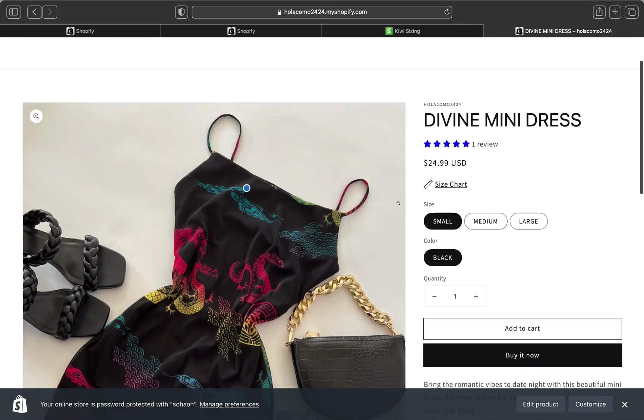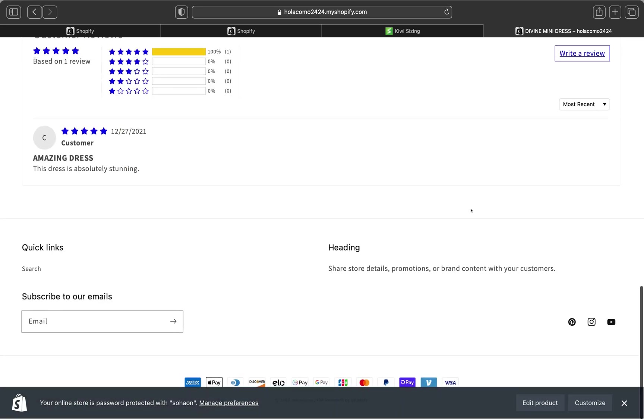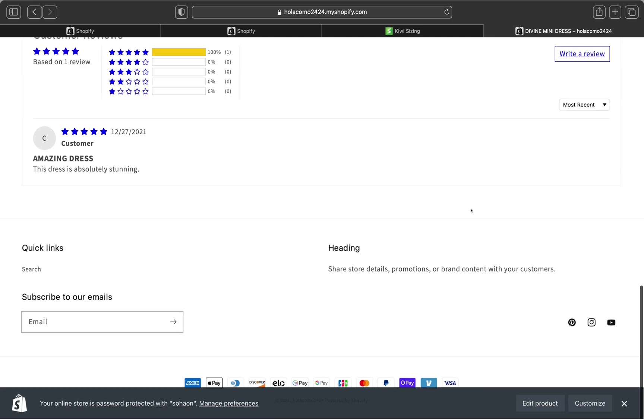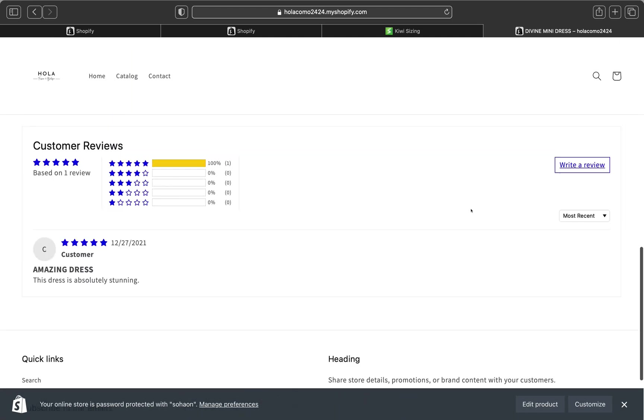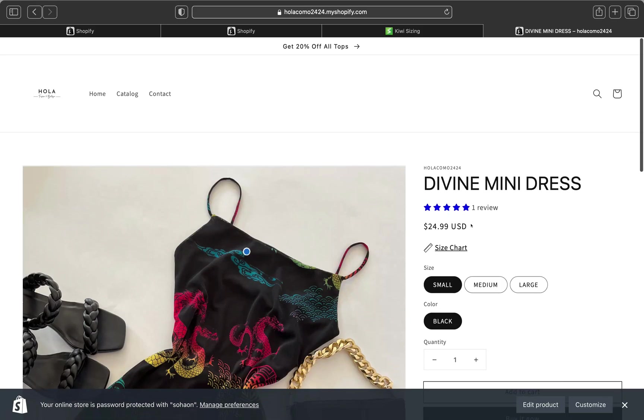So yeah, guys, this is how you can go ahead and add your size chart on your store. And you can pretty much do the same thing for your denim jeans and your buttons. So I hope you guys liked today's video. Please don't forget to give me a big thumbs up, subscribe on my channel. And I'll see you guys on the next tutorial.